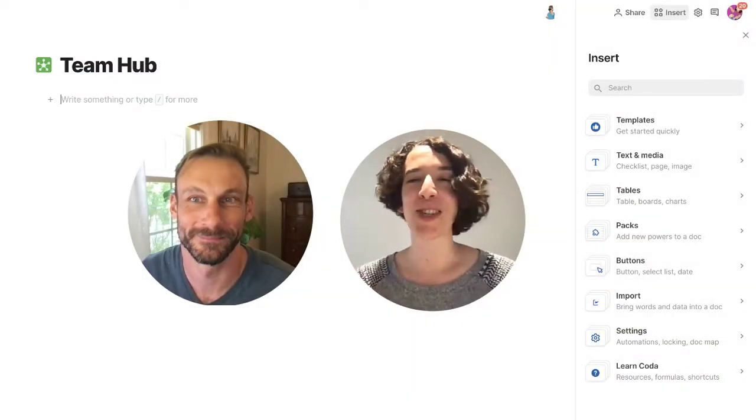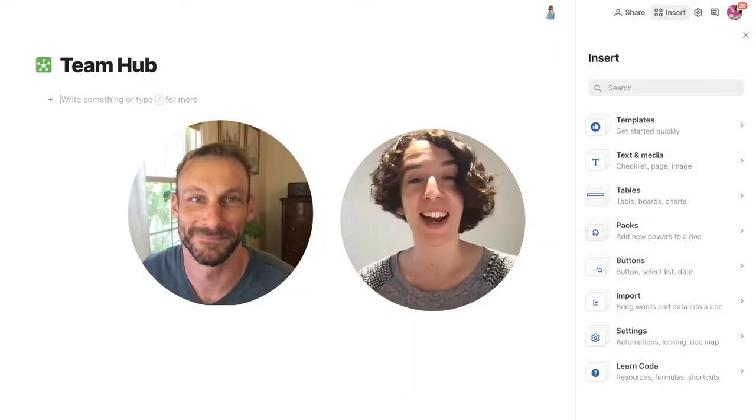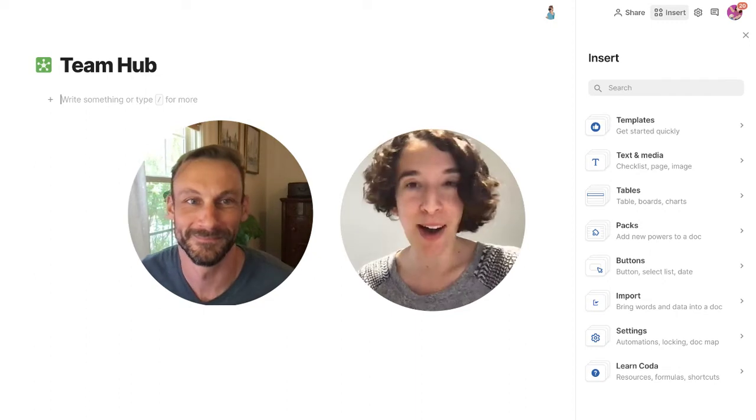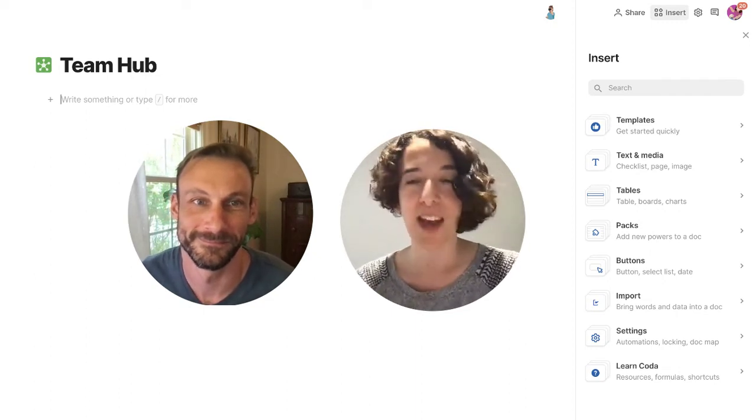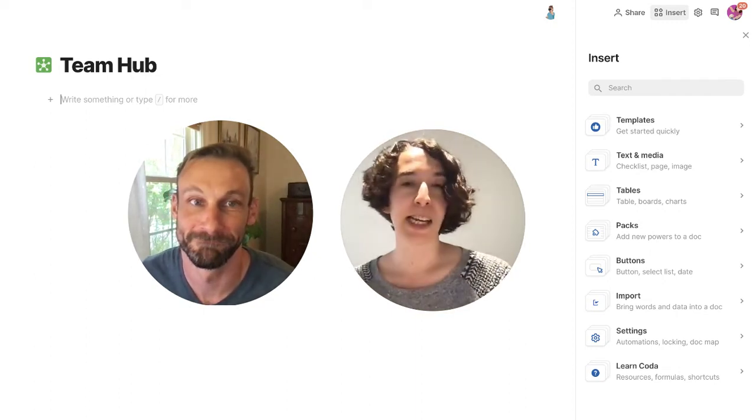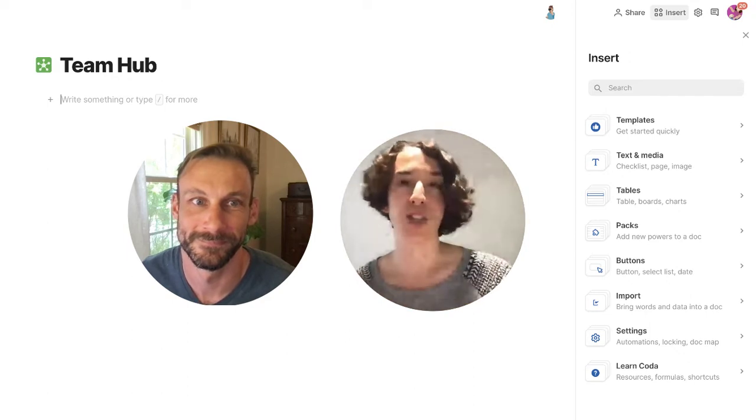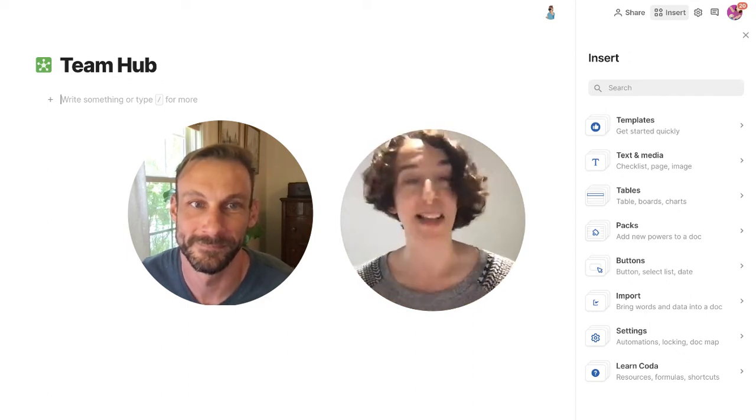Hey everybody, welcome to this Coda walkthrough where Rocky and I are going to go through how to build a team hub using Coda. So Rocky, when you think about a team hub, what are some of the big advantages that people can get if they set this up?